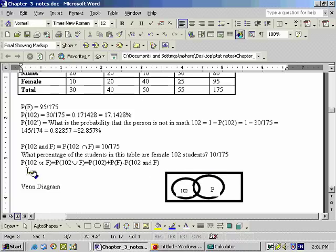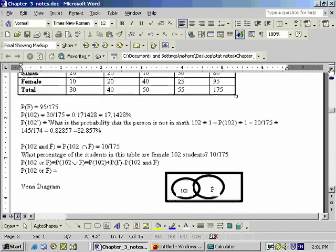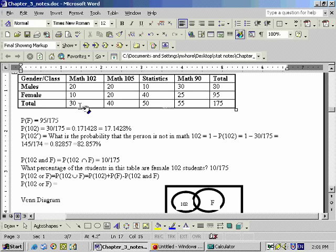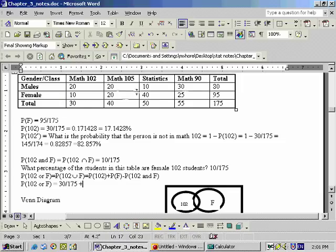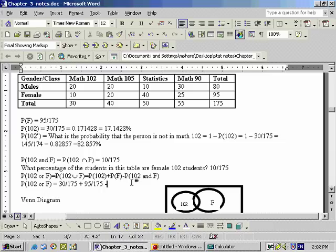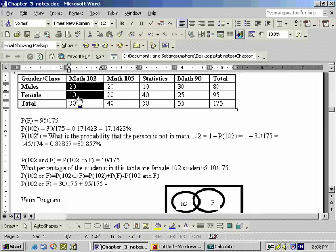The probability of 102 or female: I'd count all students in Math 102, which is 30 out of 175, and add all female students, which is 95 out of 175. But we need to subtract off the intersection. The reason is that we counted all people in Math 102 — that's these 20 and these 10 people, a total of 30. Then we counted all the female students. But these 10 people that are female and Math 102 students got counted twice.